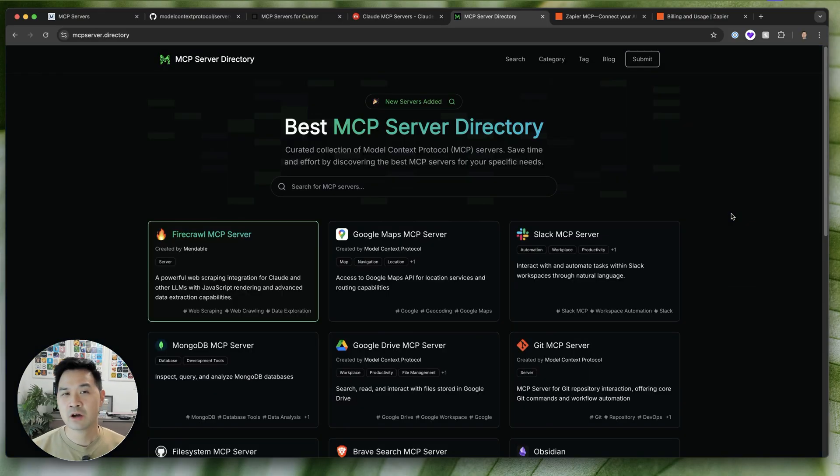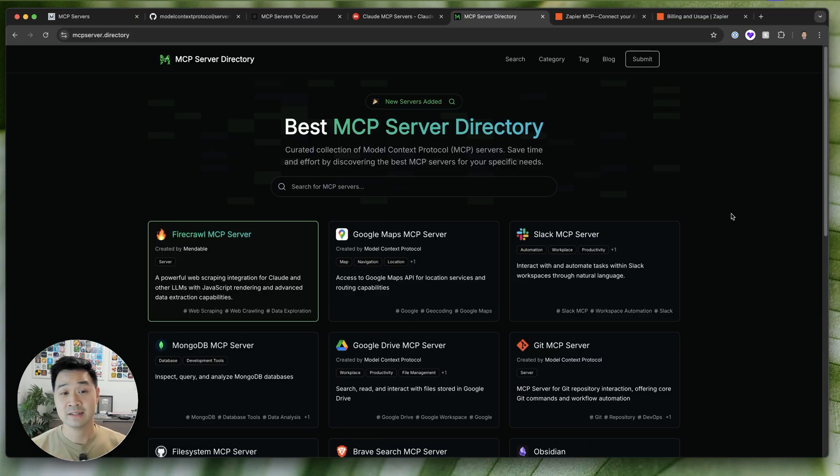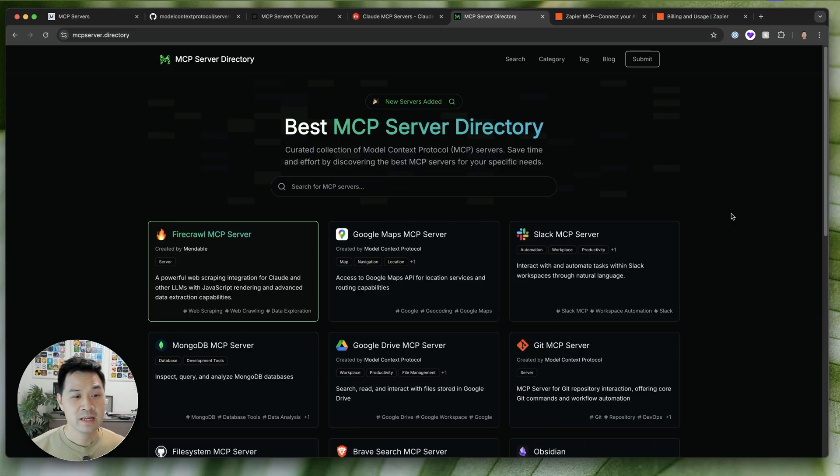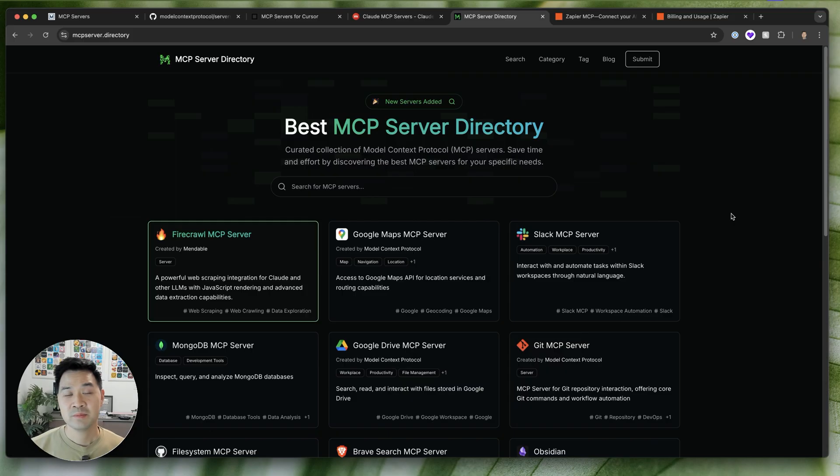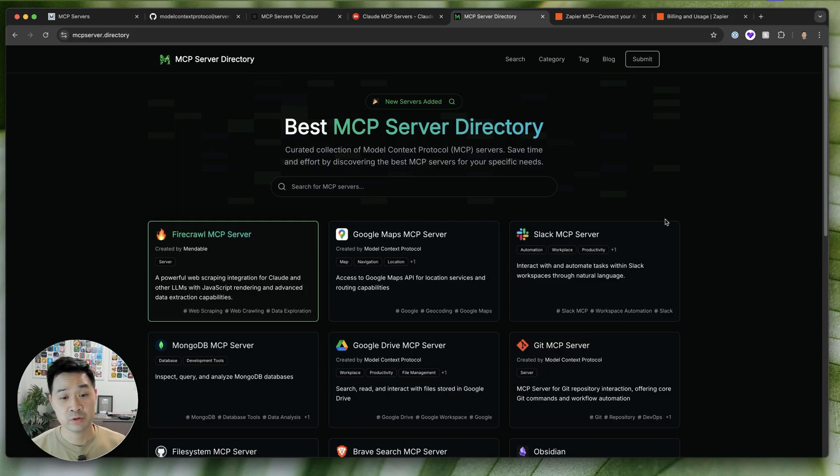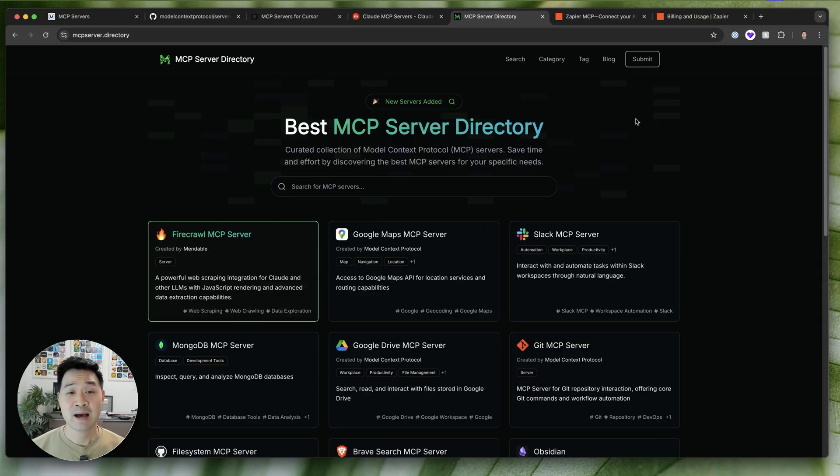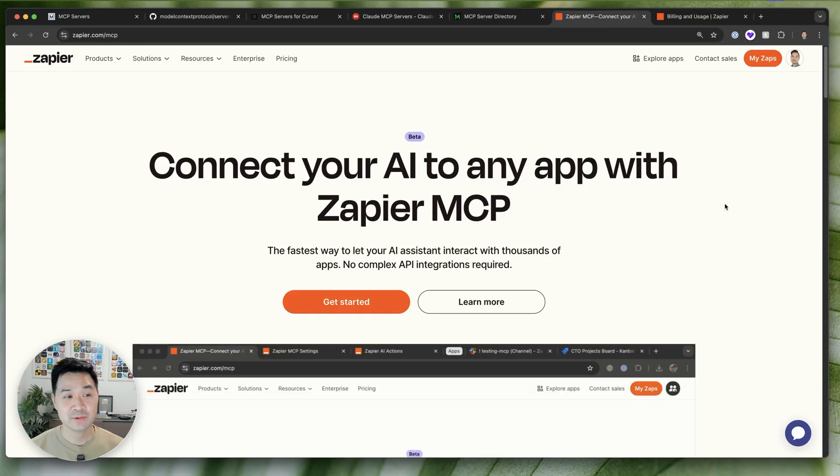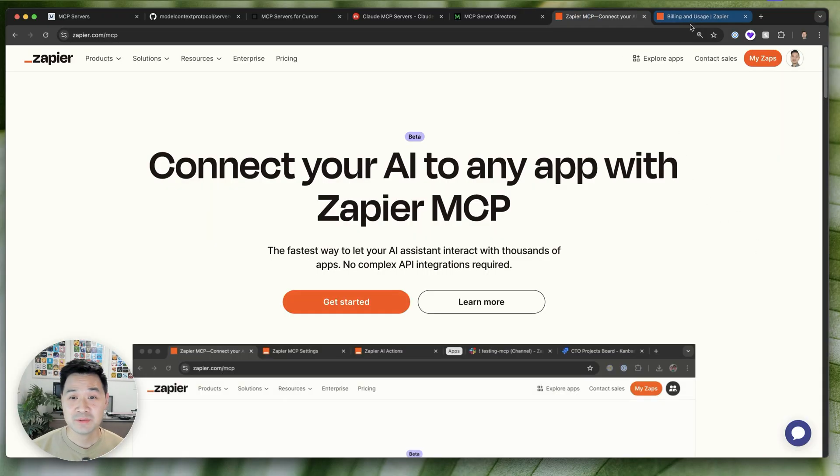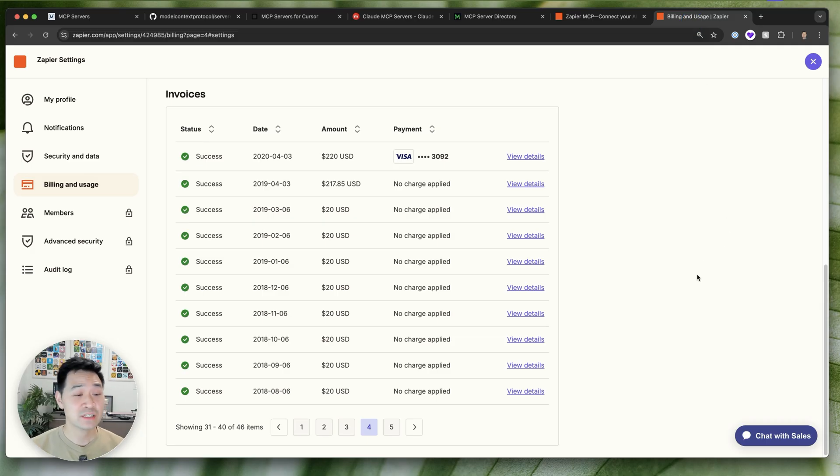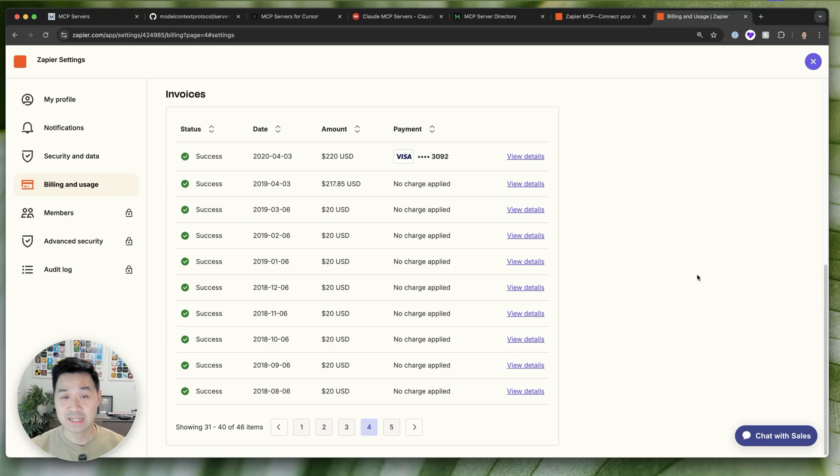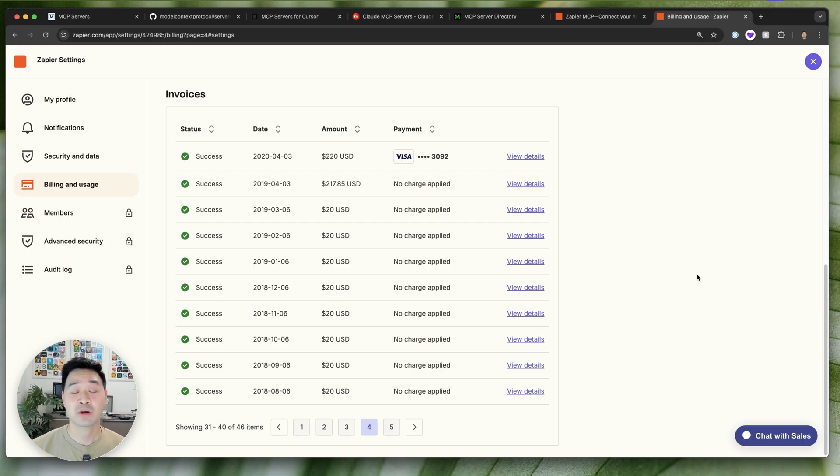Now, the thing I always struggle with is knowing who's behind these MCP servers and which ones I can trust. Because don't forget, oftentimes you're giving your own personal tokens or keys to personalize these tools. So that's why I like using Zapier's MCP service because I know exactly who they are. Although they're sponsoring this video, I've been personally using their service since 2018 with my own money to integrate all of my different apps and platforms and I've had no trouble with them.